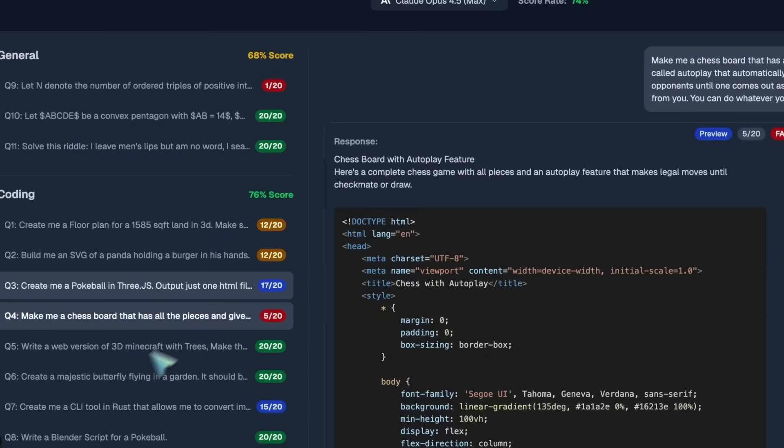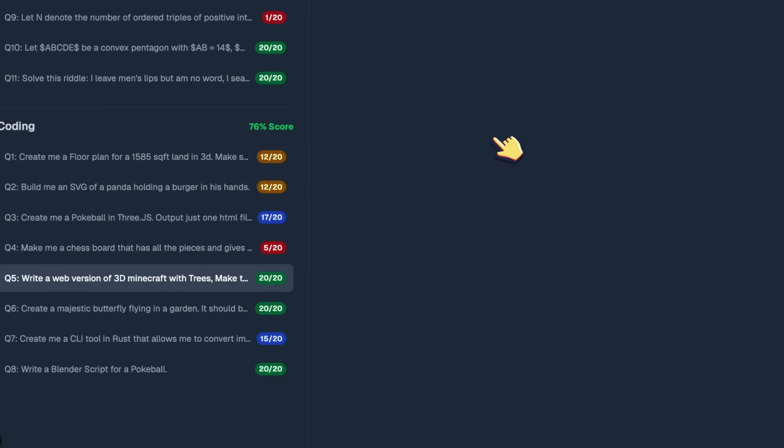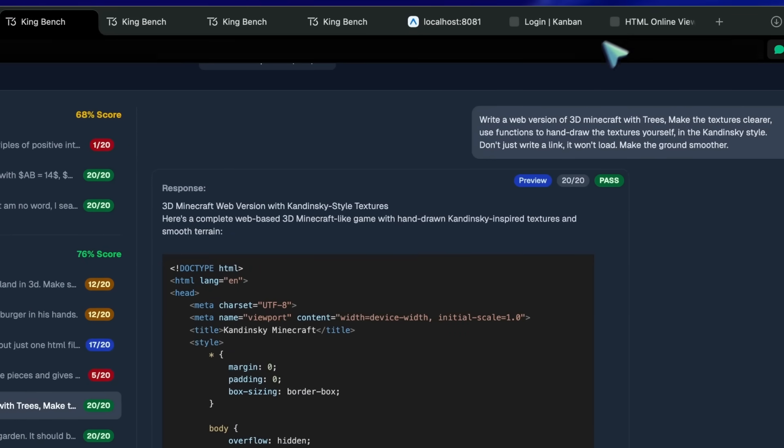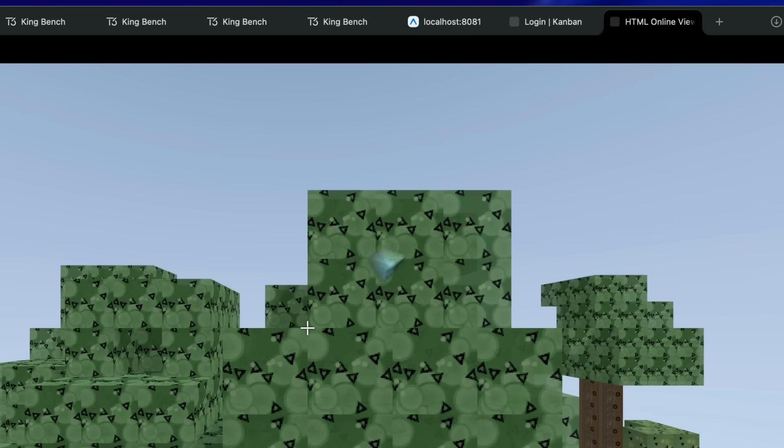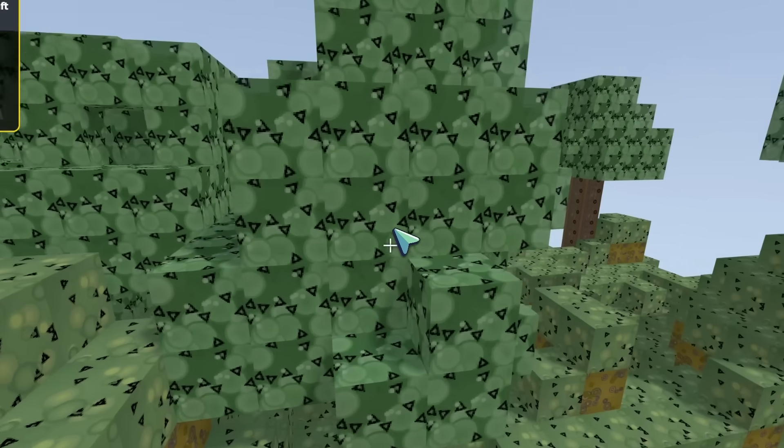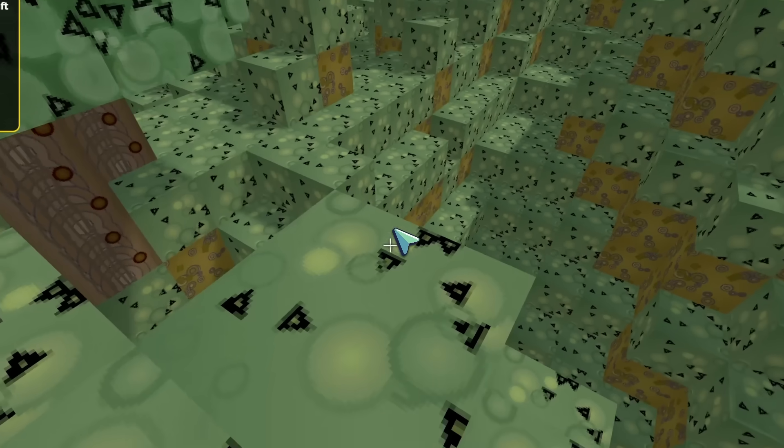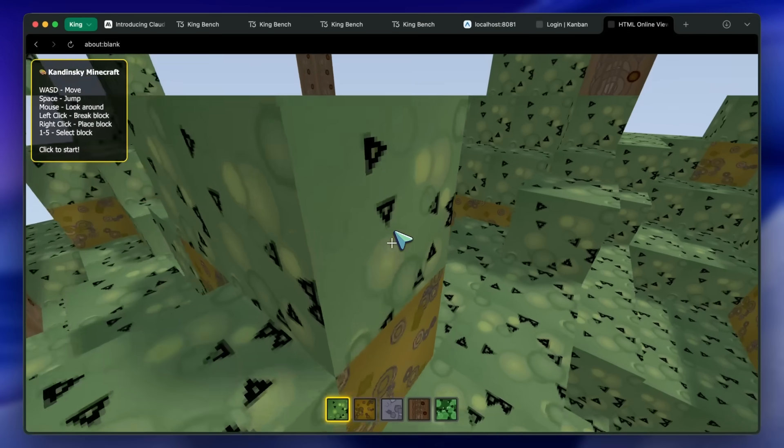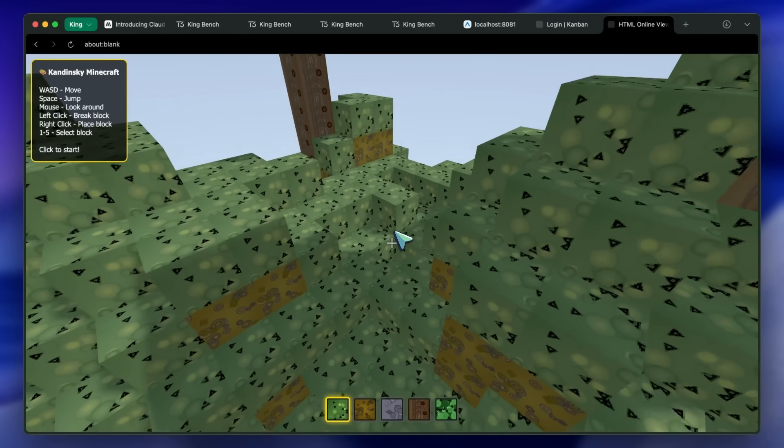Then, we've got the Minecraft game clone in Kandinsky style and it is really good. One of the best generations yet. This is really awesome.